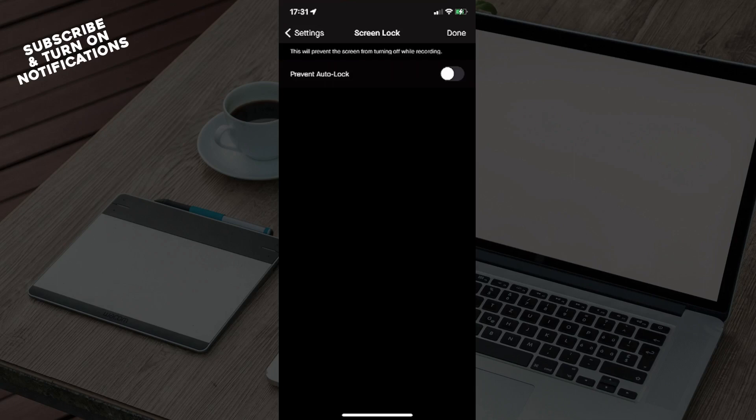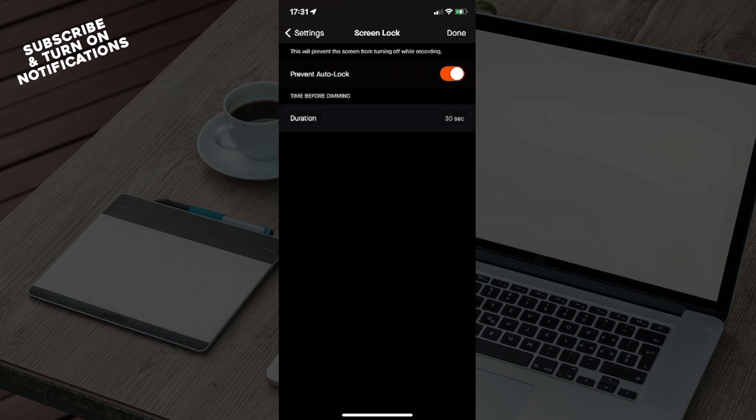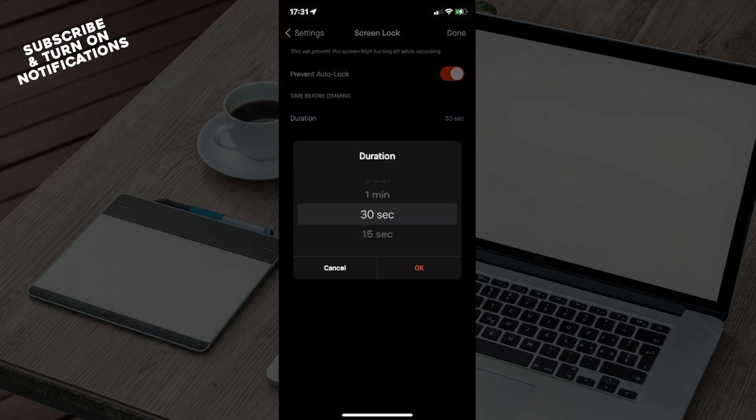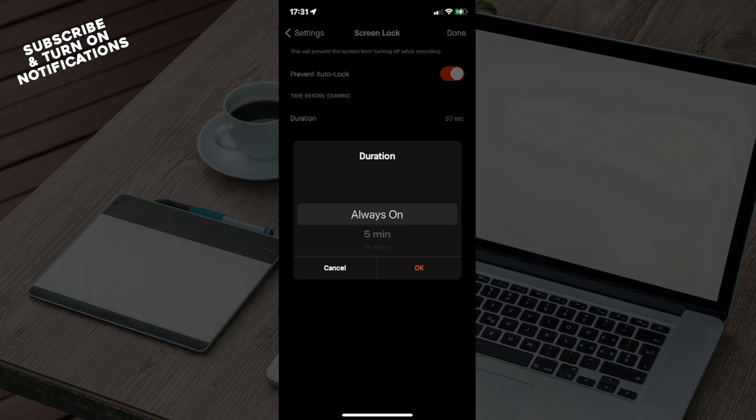From here you'll see 'Time Before Dimming' so you don't waste that much battery, but you can choose that to be more or always on. Just click on that.